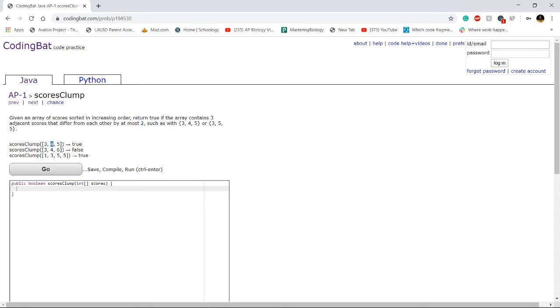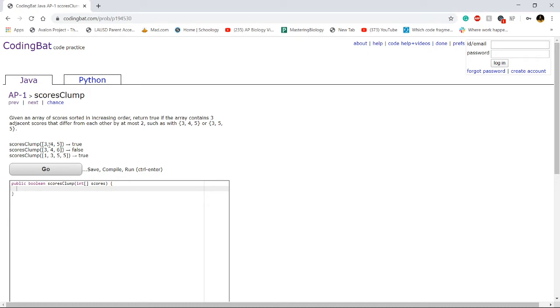So this middle value doesn't really matter, it's kind of irrelevant and we just want to check the first and the last value in the set of three. If we subtract the very last value in the set of three by the very first value, and if that's at most two, then we want to return true.